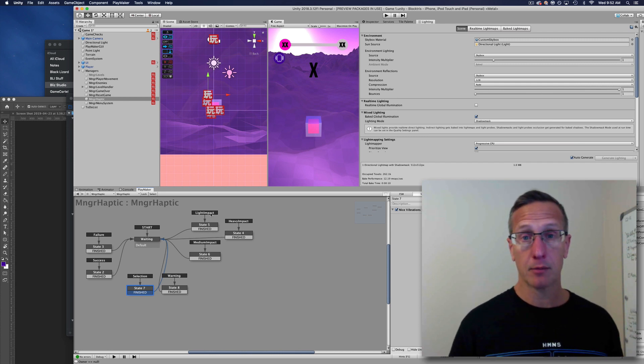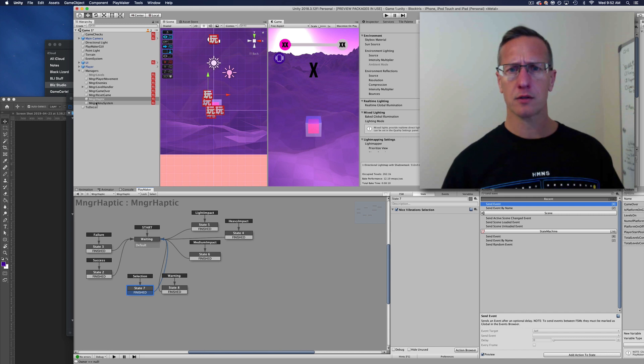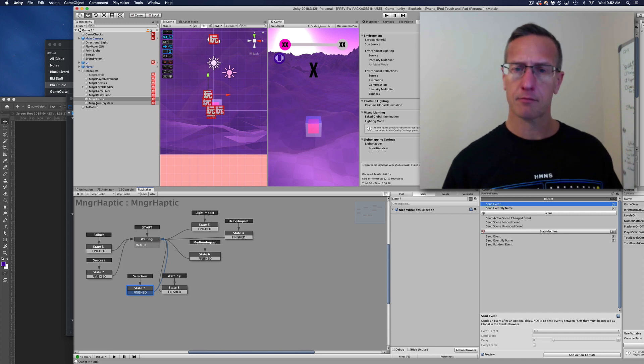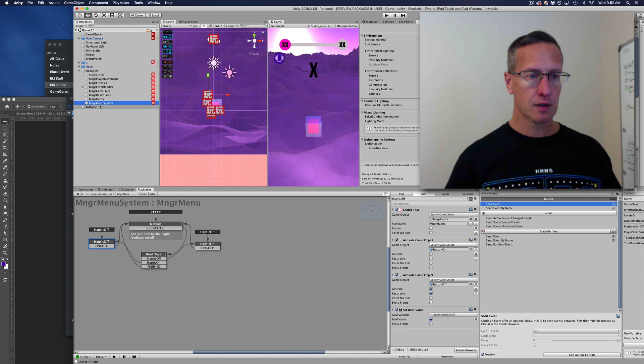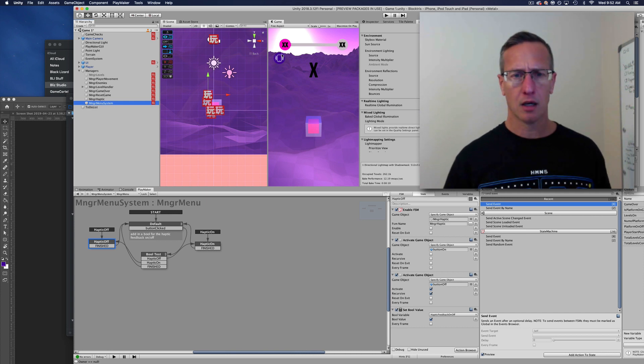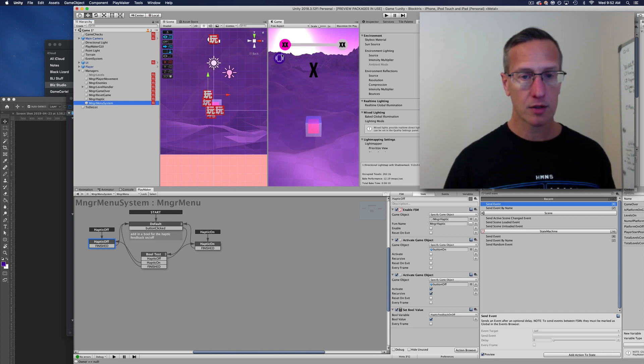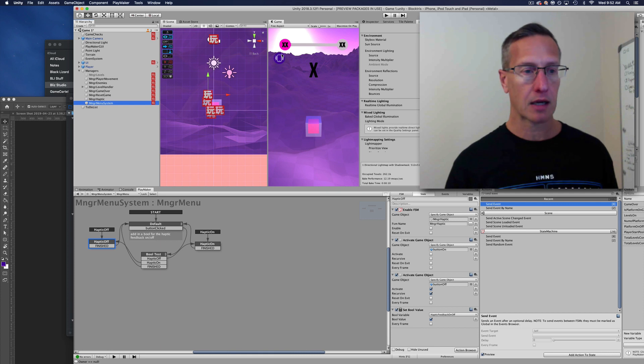Of course, we don't want to force the user to have this on if they want to turn it off. I've started to create this menu system. Right now it's just a button for haptic feedback, but it's going to be more than that. This is just what I'm working on at the moment.